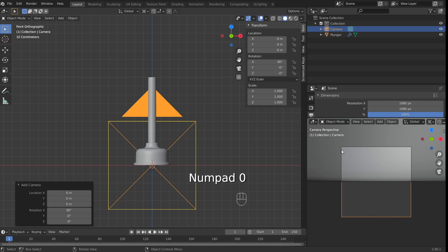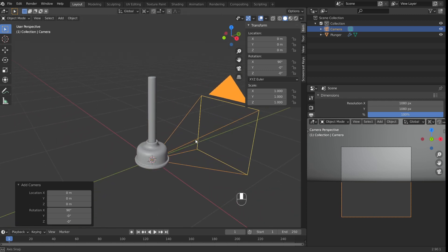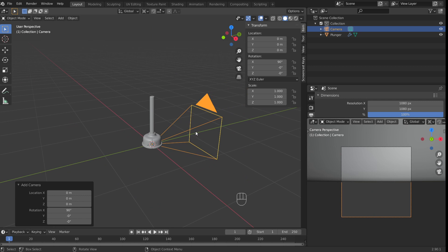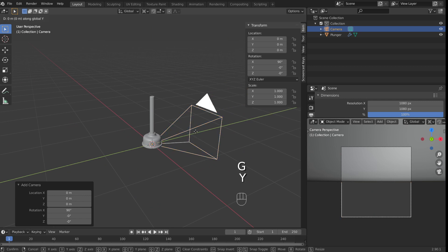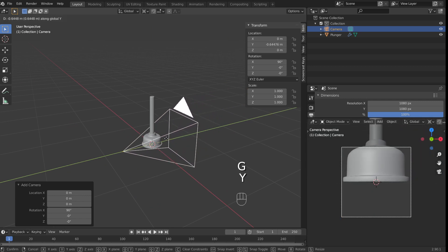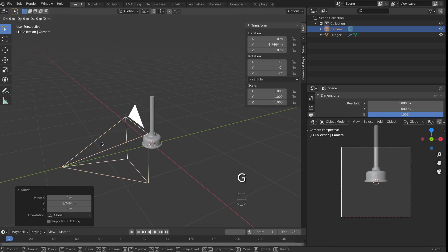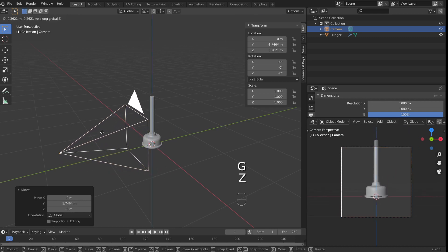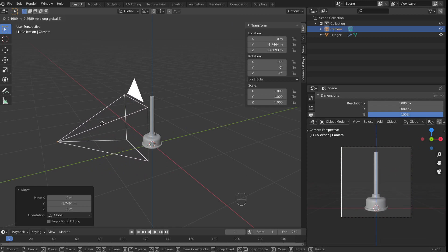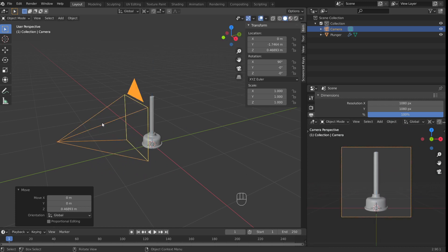Now with my mouse over the new camera viewport, I'm going to press Numpad 0 on the keyboard. This will switch the viewport to the view from the camera. What you're seeing is the inside of the cup of the plunger. This is not particularly useful, so I'm just going to reposition the camera. With the camera selected, I'm going to press G for move tool and Y to limit the movement to the Y axis. When I'm happy with the Y position, I'm going to press G and then Z to move the camera up. I'm going to repeat it a few times until I'm happy with what I'm seeing in the camera view.